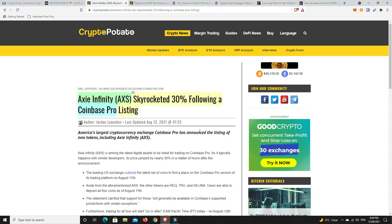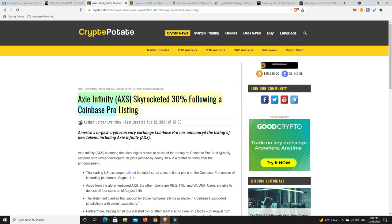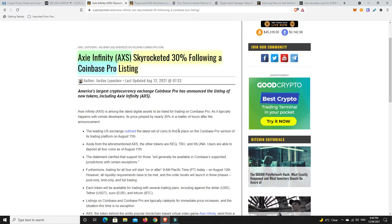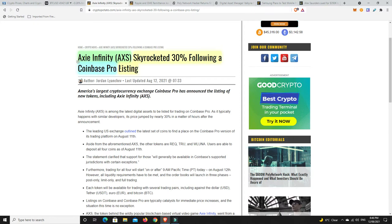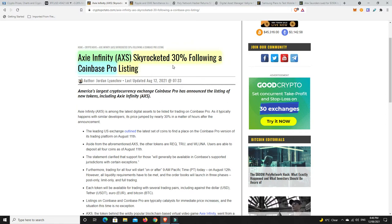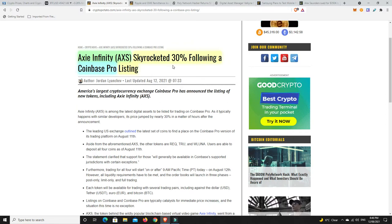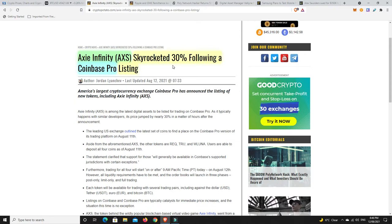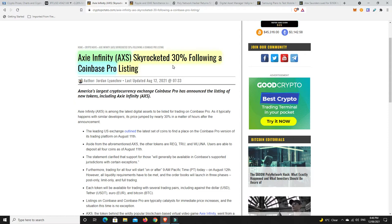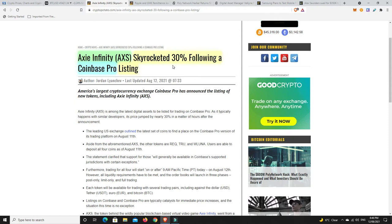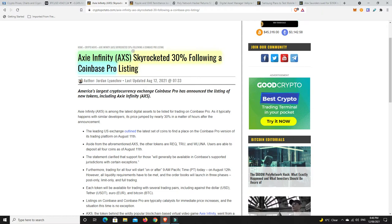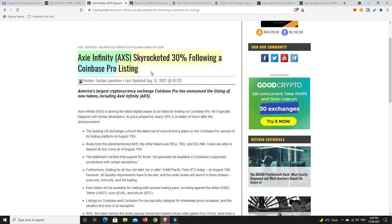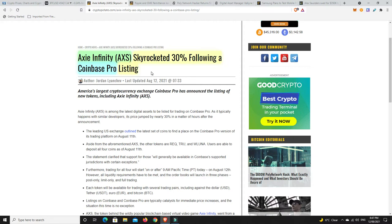Axie Infinity - it has pumped again, skyrocketed 30% following the Coinbase Pro listing. The scary thing is if Axie Infinity really does go viral like viral games do - I'm trying to think of one, there's been puzzle games, something candy - if Axie Infinity does something like that, its token price could continue to skyrocket. It may not even be halfway there yet. Not financial advice, I'm not jumping into it, but that's a scary thought.